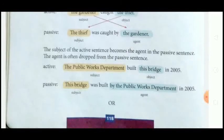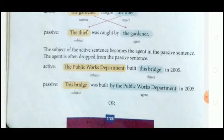The subject of the active sentence becomes the agent in the passive sentence. The agent is often dropped from passive sentences. As we have seen, 'the gardener' was the subject in the active sentence, but when we wrote the passive sentence, 'the gardener' became the agent. In passive sentences, we sometimes drop the agent.